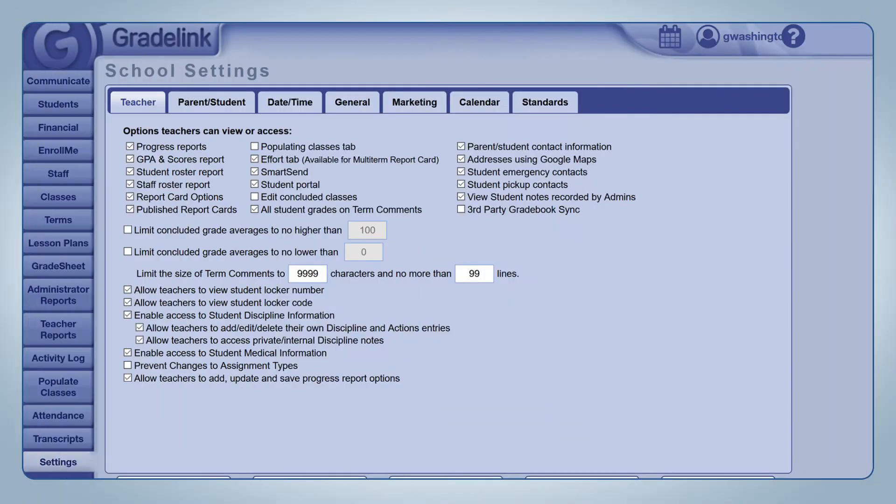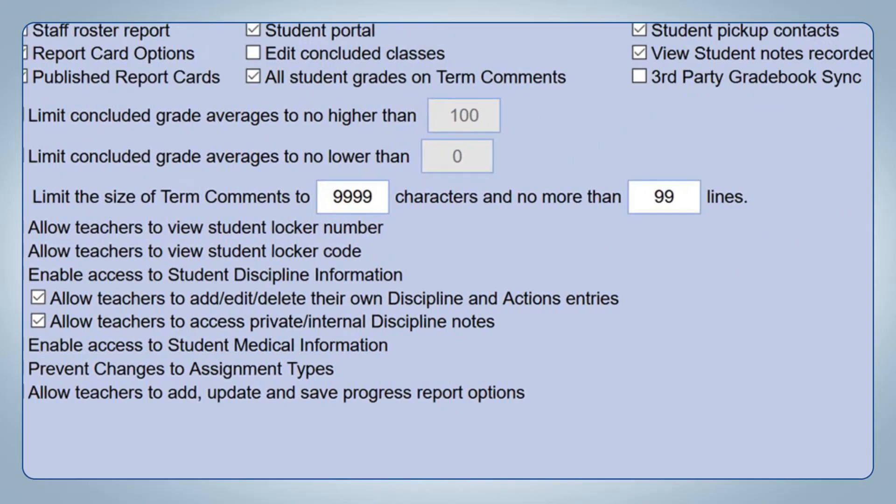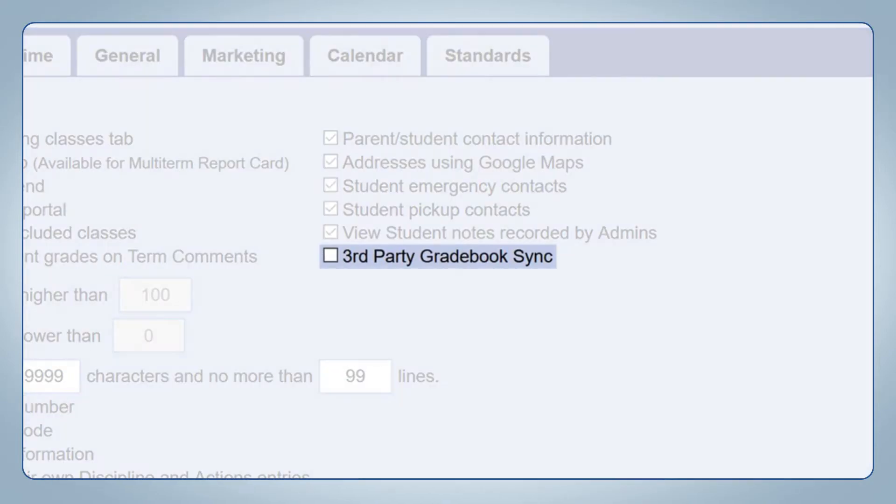The first step is to make sure third-party gradebook sync is turned on. From the full administrator login, go to Settings, Teachers, and make sure this option is checked.